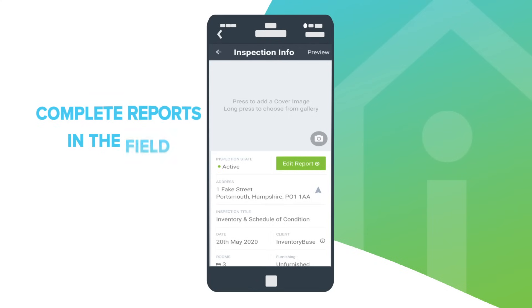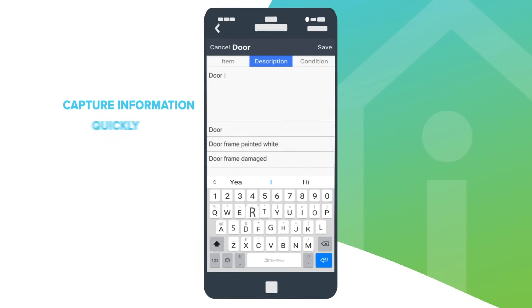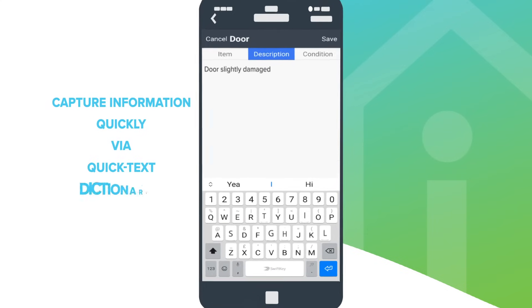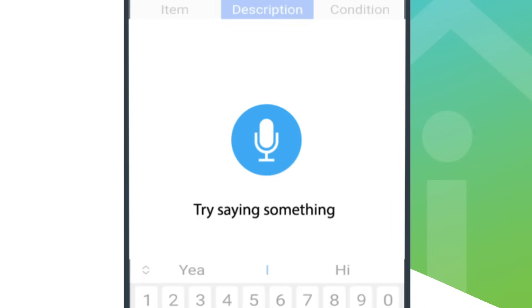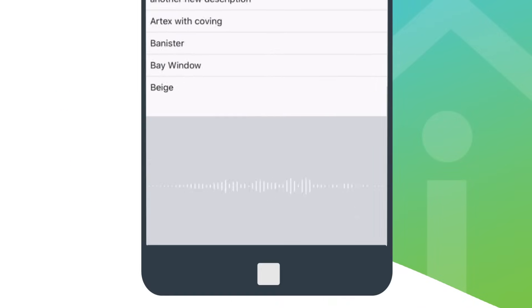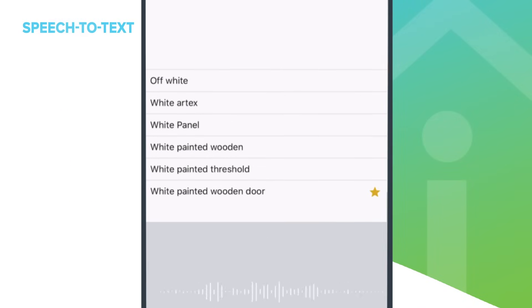Complete reports at the property using our user-friendly mobile app. Cut the time it takes to produce reports in half with quick text dictionaries, audio recording or speech to text.